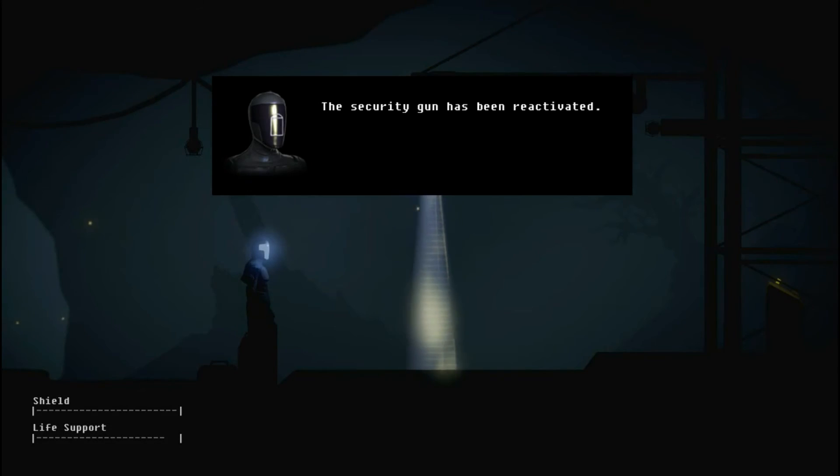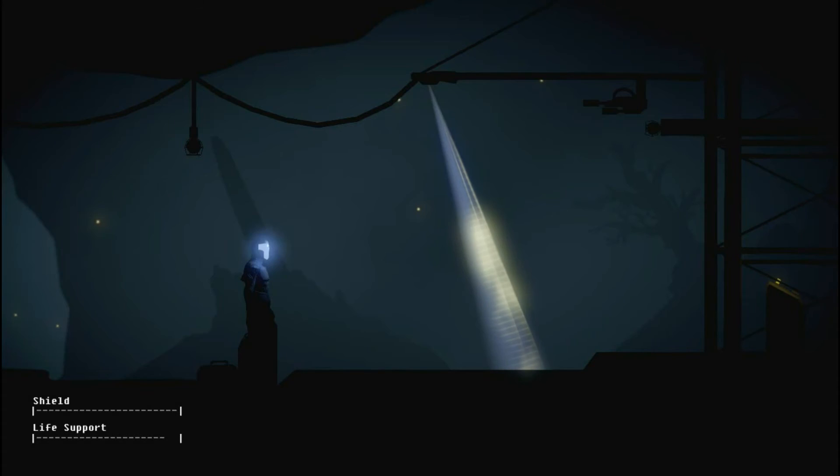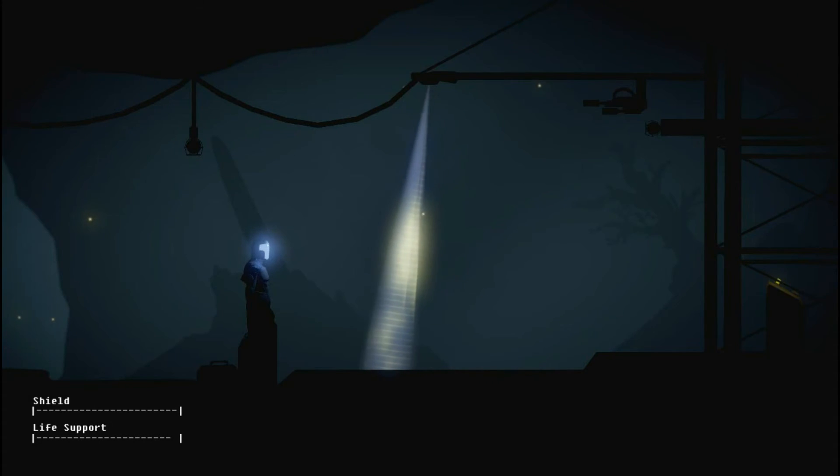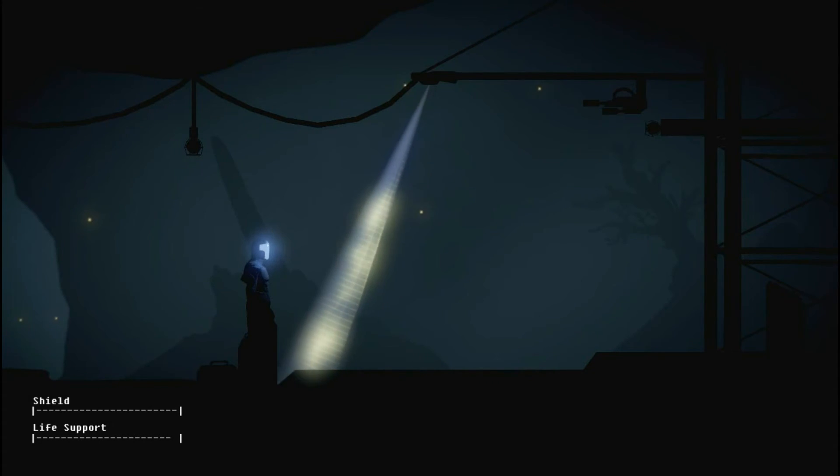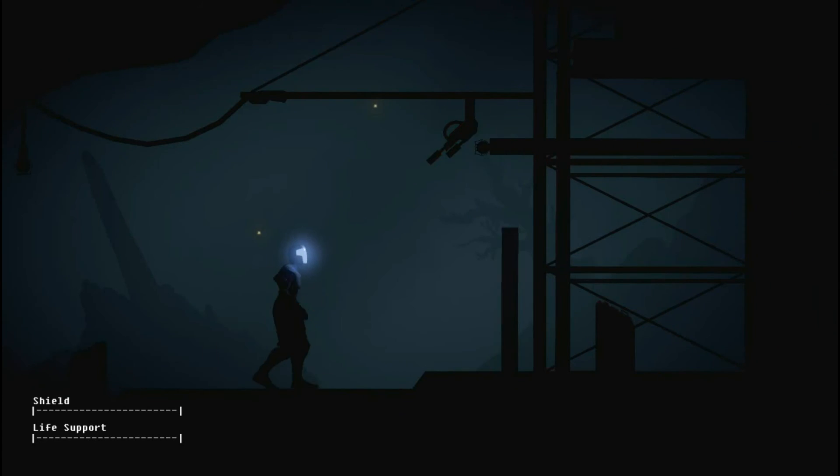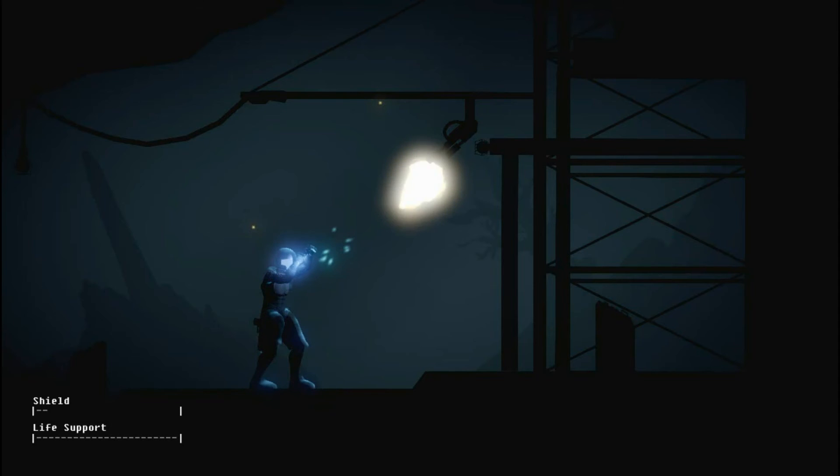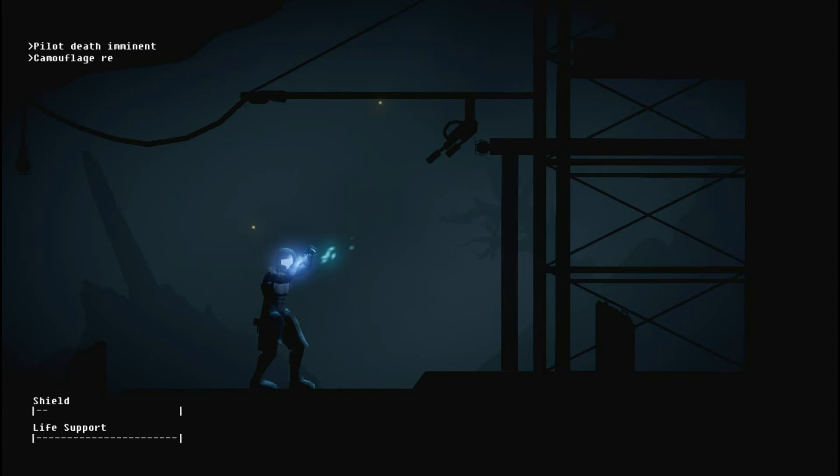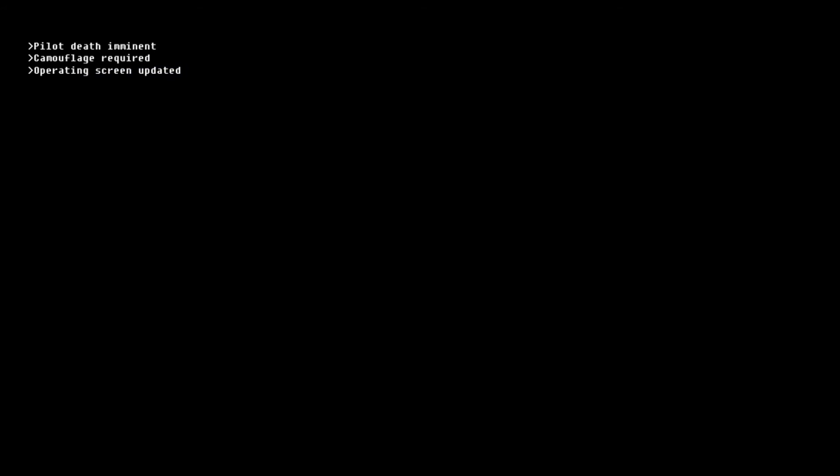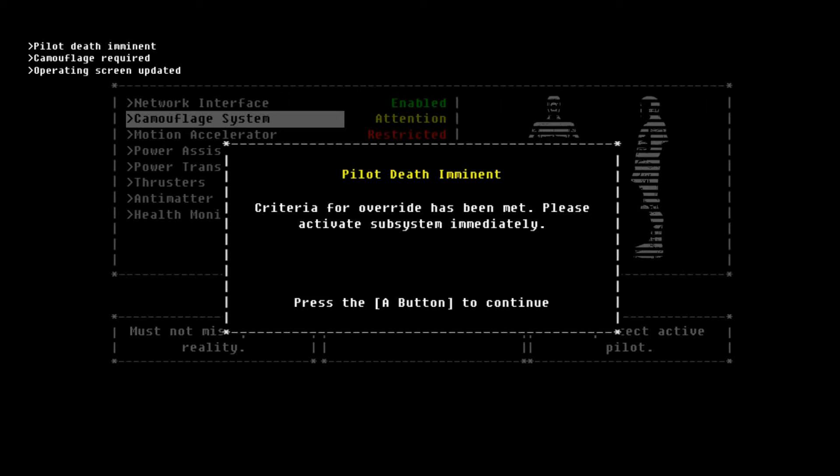The security gun has been reactivated. How does that benefit me actually? I will die if I walk towards it. Oh, okay. Ah, I see. That seems really meta, but I see. It appears that I've rendered my pilot in immediate danger. Therefore, I can now use camouflage. Fair enough. That's a really weird way to get around it. Sure.